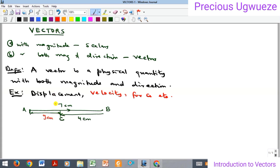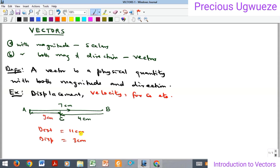That's the displacement — three centimeters. But the distance is going to be the total length from the whole movement, which is seven plus four, so the distance is eleven centimeters, while the displacement is just three centimeters. The reason is that for displacement, being a vector quantity, the direction is important. He moved towards B, and the only displacement covered from A towards B is three centimeters.